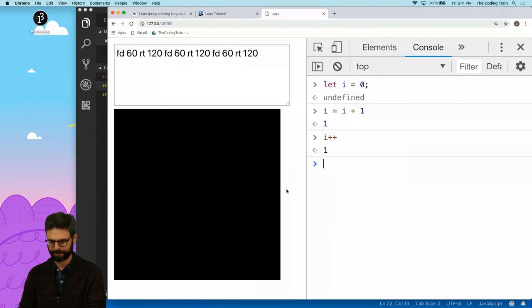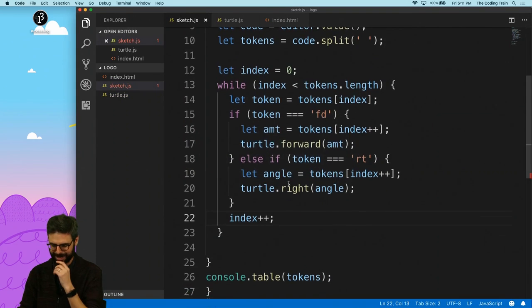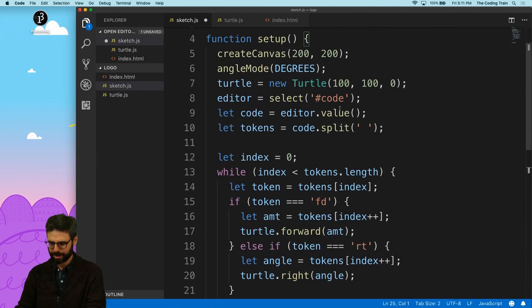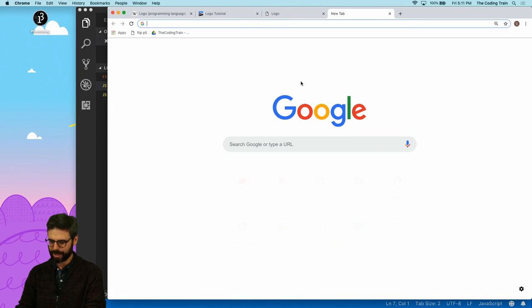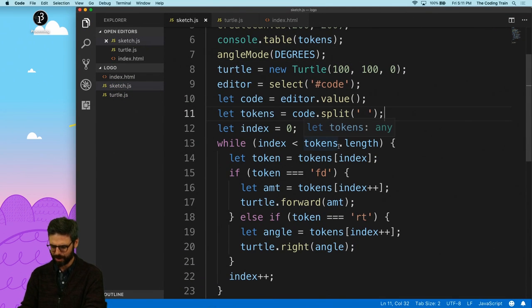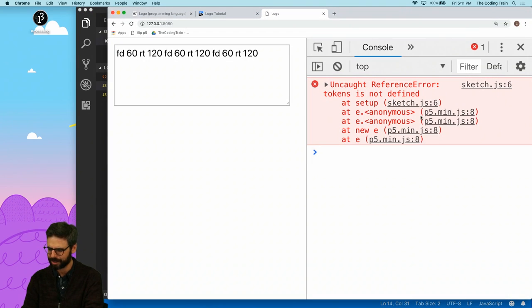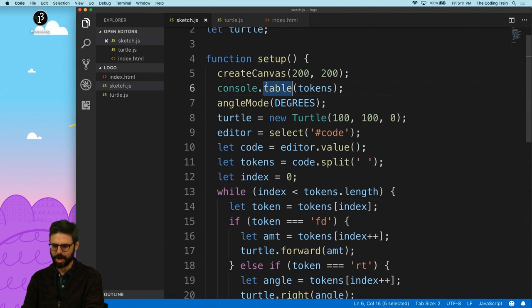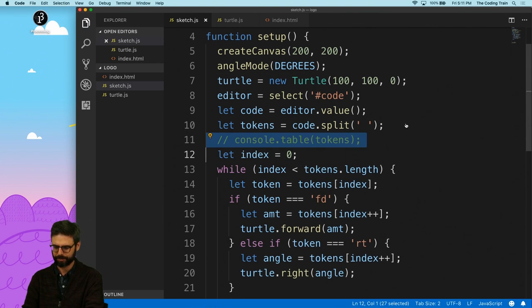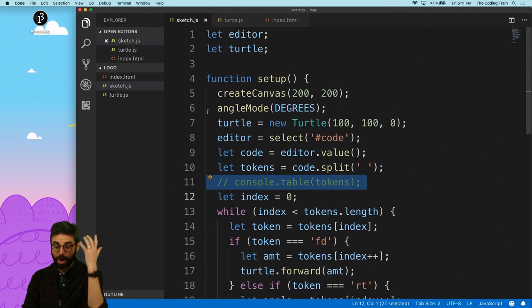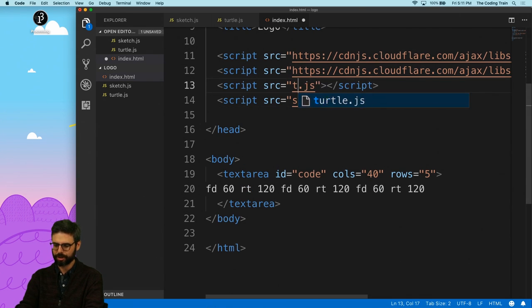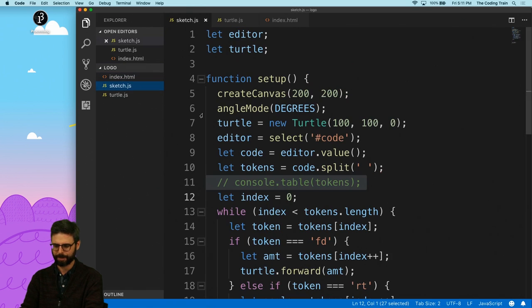Let me hit refresh — I have an error somewhere. Too many curly brackets. Then I get 'tokens is not defined' at sketch.js line 6. Oh, because I was console logging in the wrong place. Then 'turtle is not defined' — of course I need to also reference my other JavaScript file, turtle.js, in the HTML.